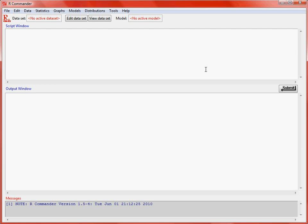At the top we've got our menu system, which has things to do with dealing with the session. Data allows us to get data from various sources. Statistics is the basic analyses that's available through this system. And various other menus that make more sense once we've loaded the data set and or fitted a model.